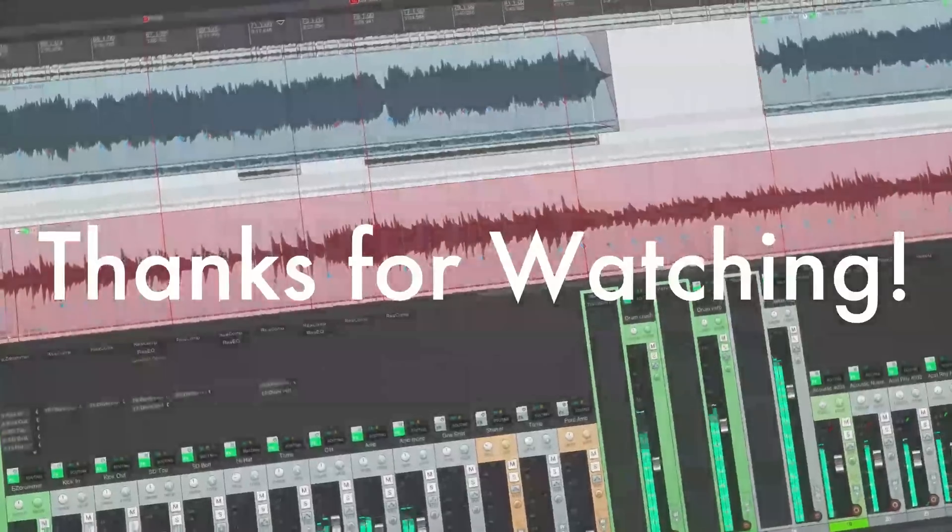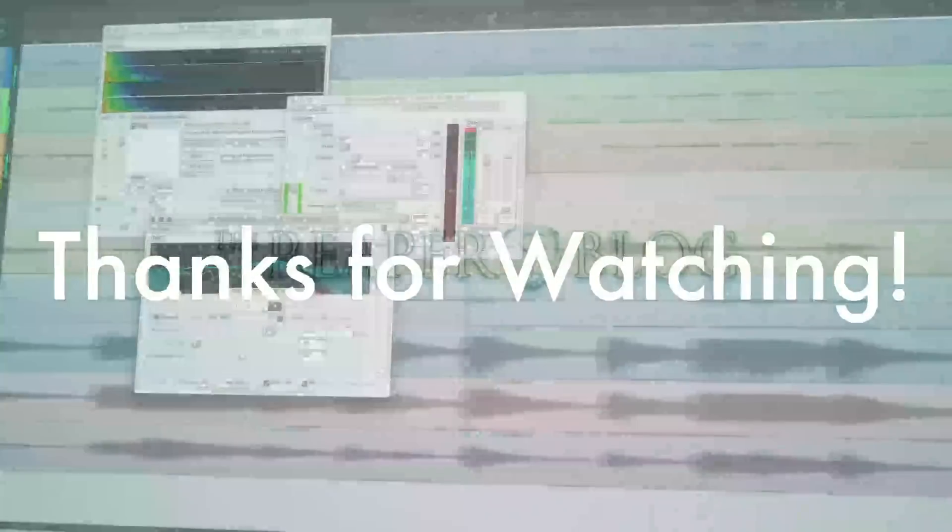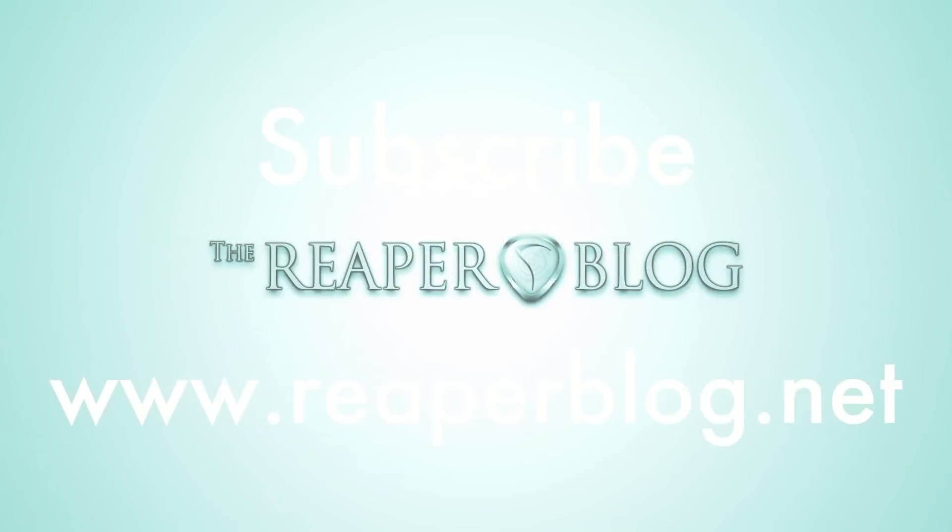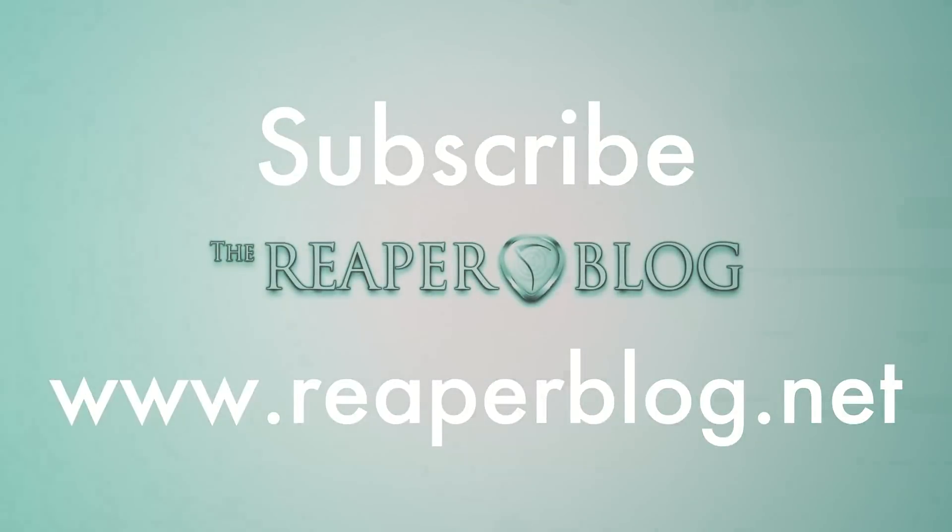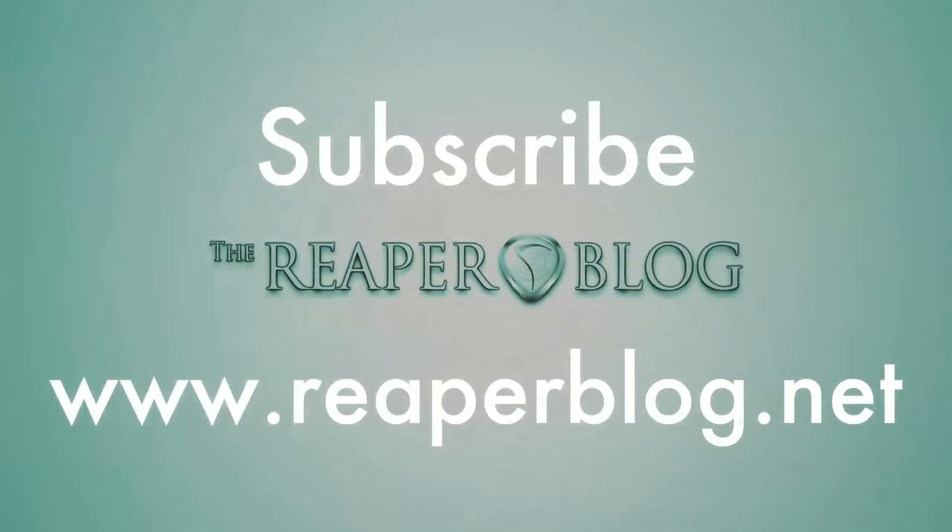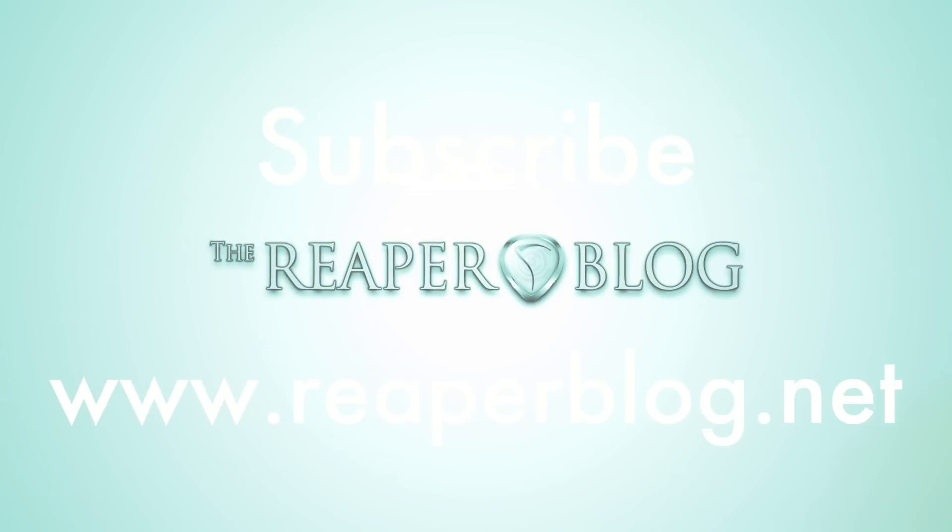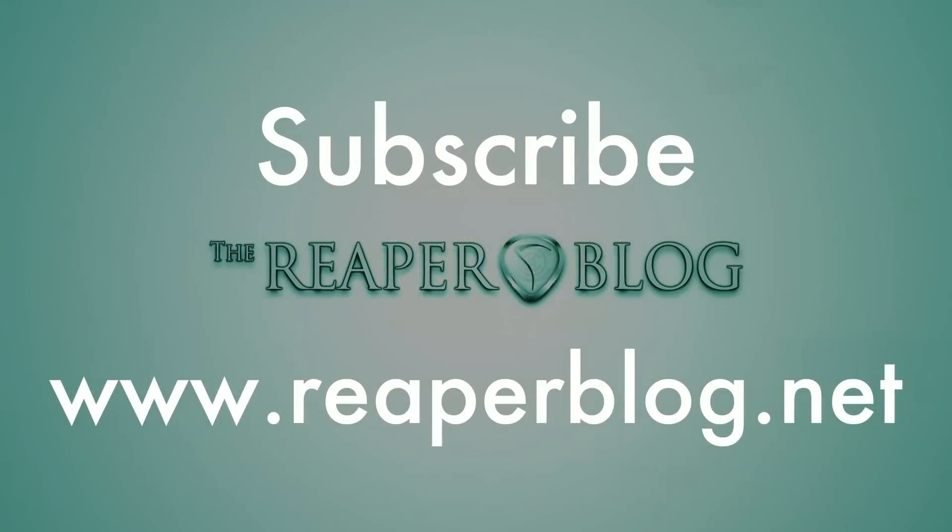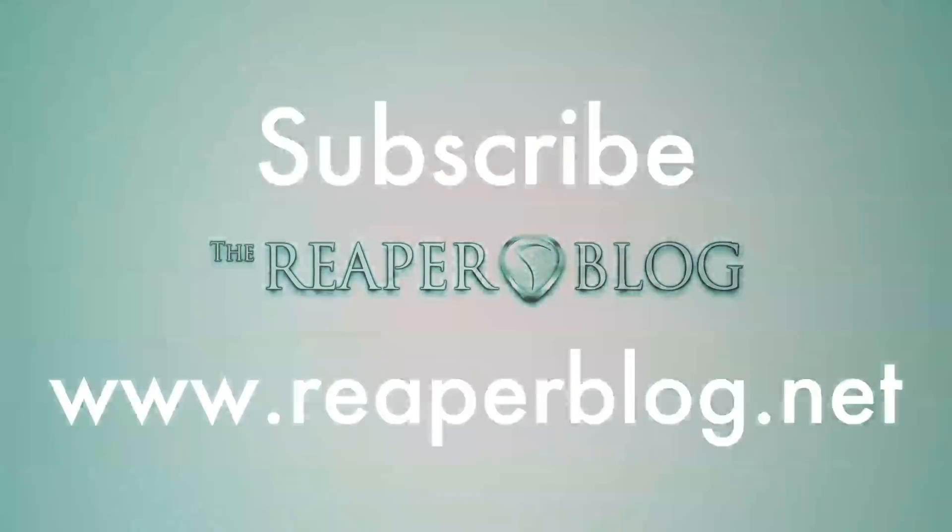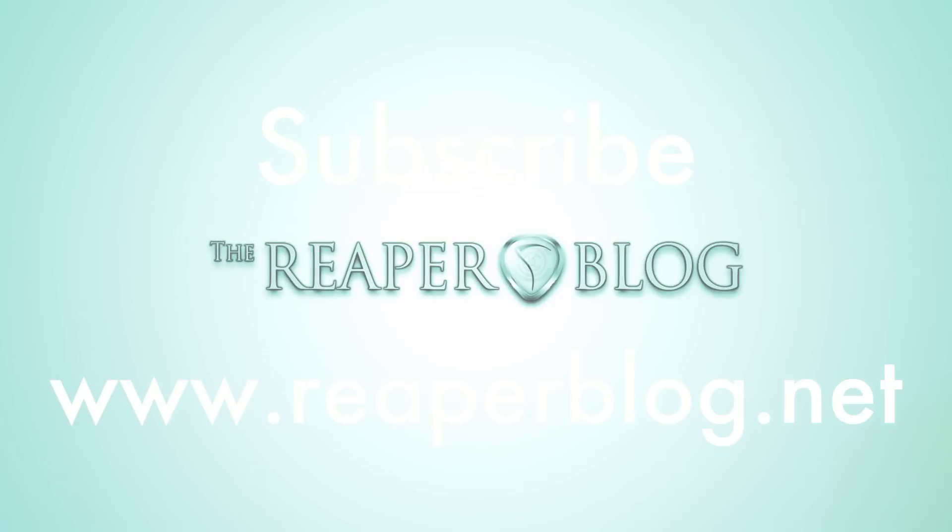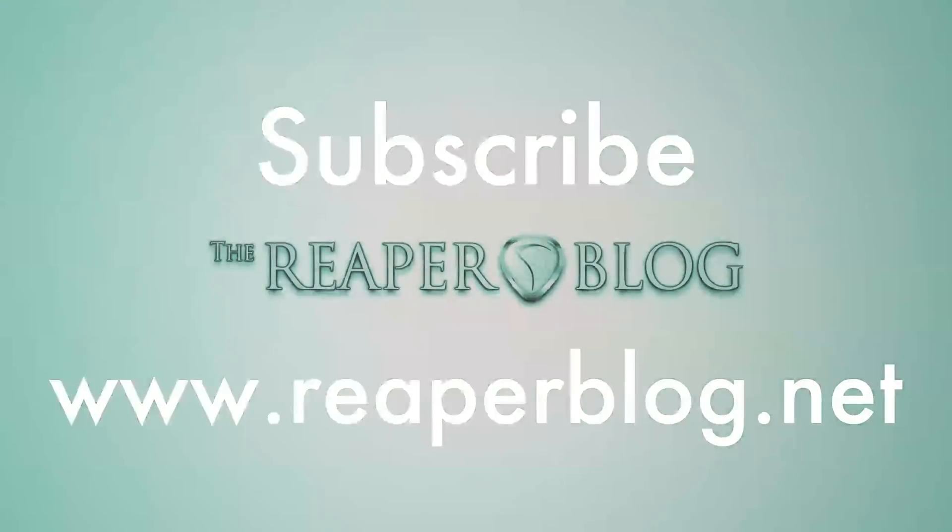Thanks a lot for watching. Please subscribe to the channel if you haven't already. Follow me on Facebook and Twitter. Support the website with a Patreon donation. Check out reaperblog.net for a lot more tutorials. See you guys!